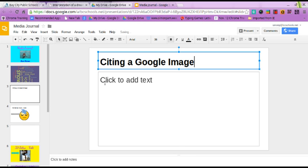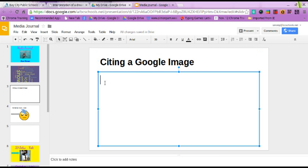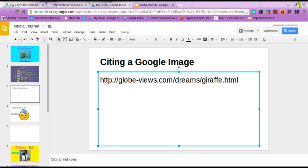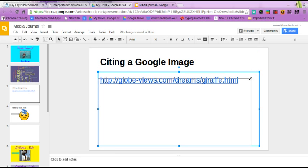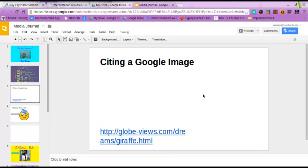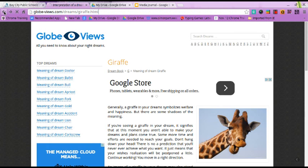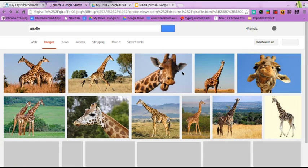Right away, I'm going to get that website I copied from my clipboard and paste it in. I'll press Control-V to paste. There it is. I know that is the website my image came from — that's one thing you definitely want on your slide. I'm going to make that a little smaller. The other thing you'd want on your slide is your image, so I'm going to press the back arrow to get back to my image.